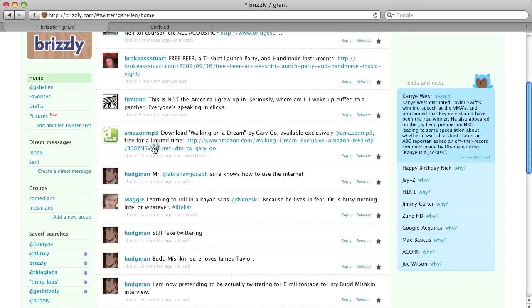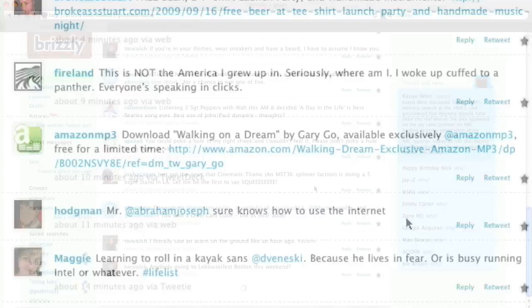Brizzly expands links, photos, and videos for people's updates. You see here in this tweet from Amazon MP3, the original tweet included a bit.ly link. We expand that to show you that it's actually a URL from Amazon.com, so you know what you're clicking on.